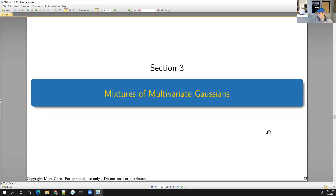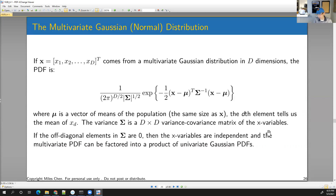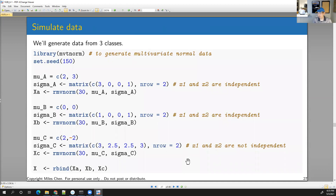Let's expand and generalize to something more than just a binomial situation with red and blue marbles, and apply it to a mixture of multivariate Gaussian distributions. We reviewed the multivariate Gaussian distribution on Friday. This is the PDF of the multivariate normal where you have a D-dimensional vector X, a D-dimensional mean vector mu, and a D-by-D covariance matrix sigma. If the off-diagonal elements are zero, variables are independent; otherwise you have covariance. In R, the library MVTnorm generates data from a multivariate normal.